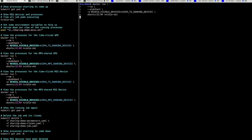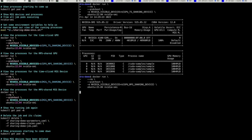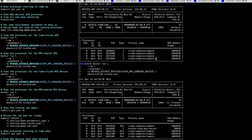The first lets me see the processes for the full GPU with standard time slicing, and the second lets me see the processes for the full GPU with MPS sharing enabled. As expected, the one on the top shows four compute processes — that's what the C here stands for — whereas the bottom shows five processes: one MPS server and its four clients, denoted with the M+C seen here.